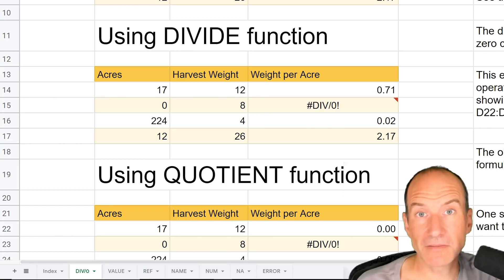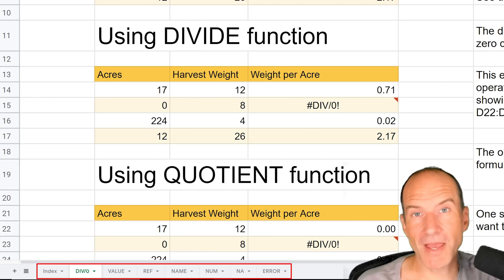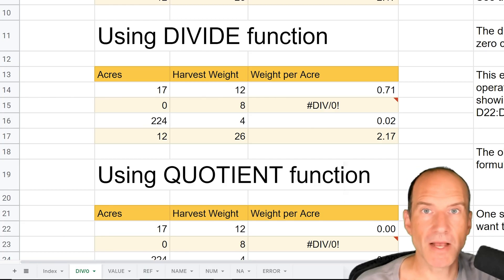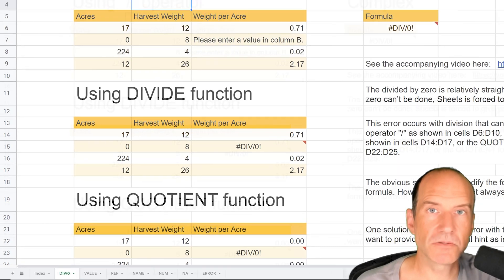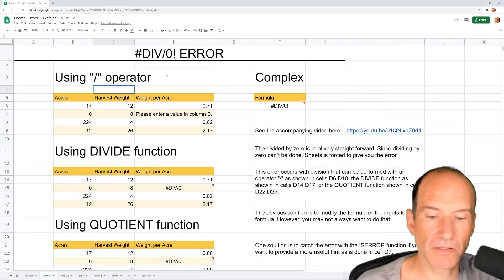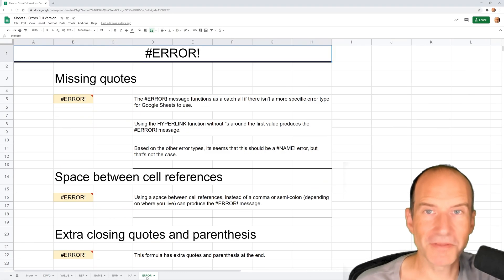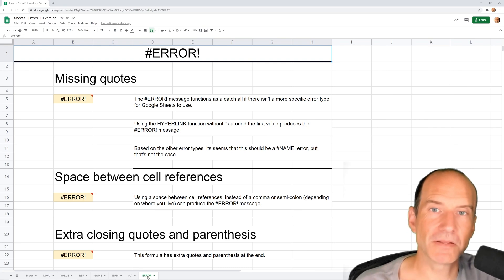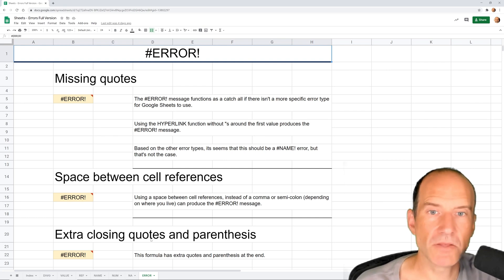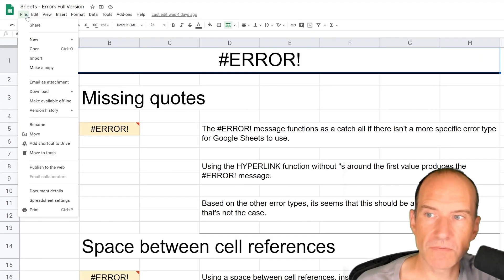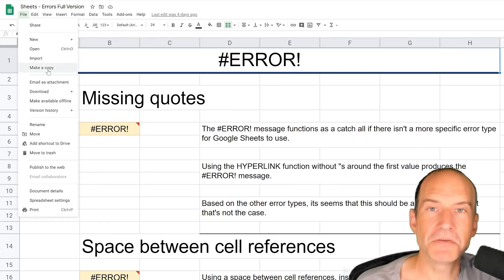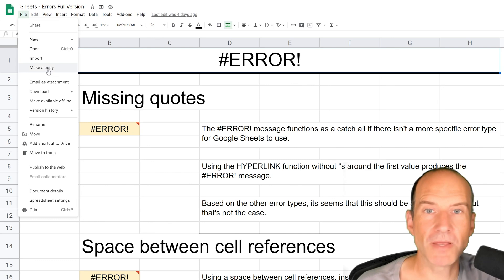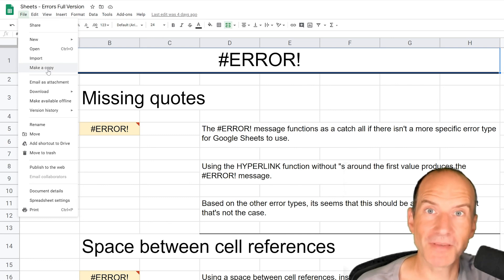So if you want access to the spreadsheet that has all of the errors in it and it has added notes to it and even the error message that's not a specific type, follow the link in the description or the link that's on your screen right now. And if you go to file, make a copy, you can copy it into your Google Drive and reference it whenever you run into one of these errors.